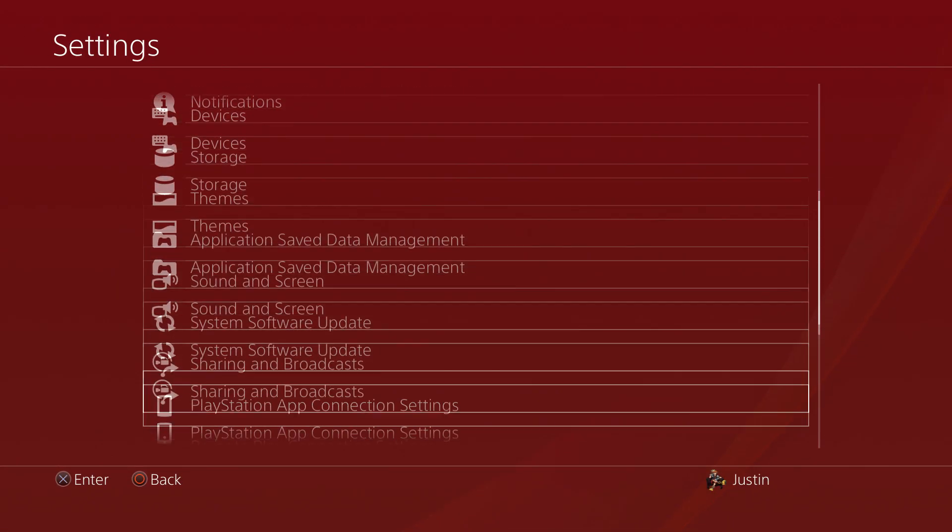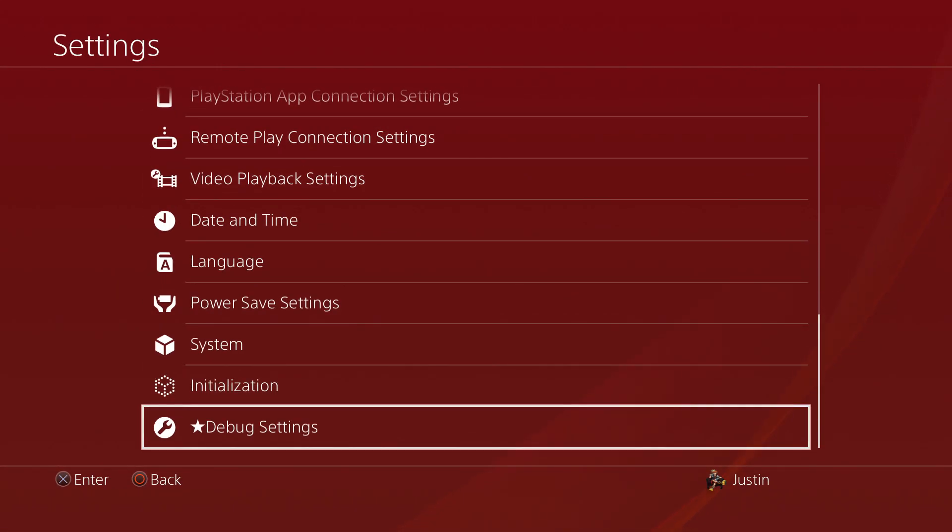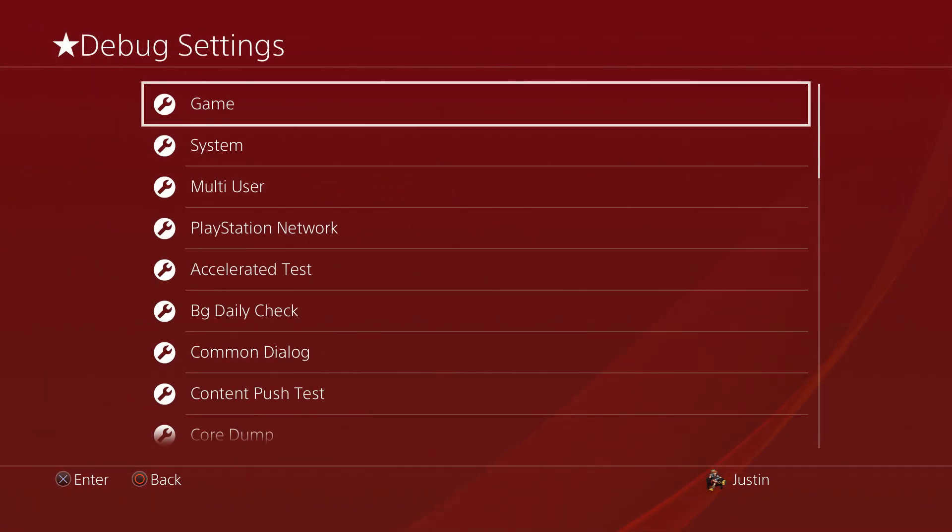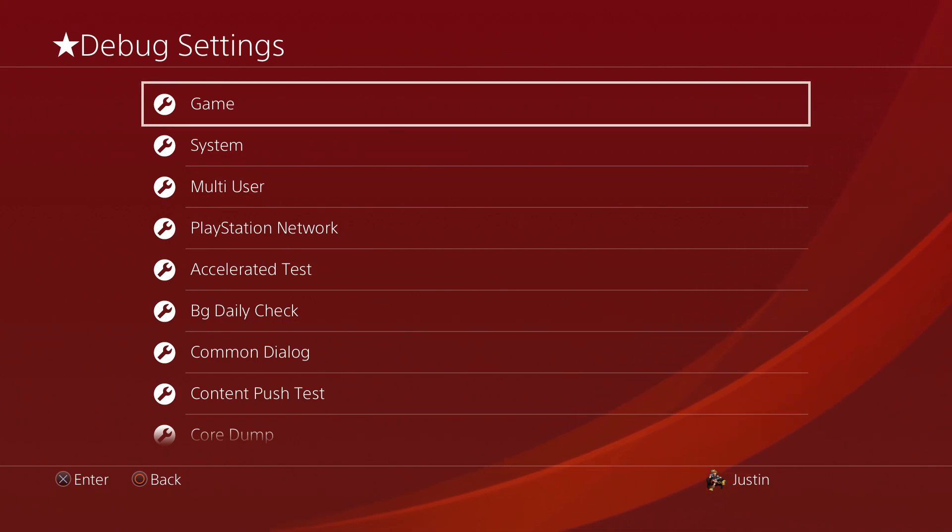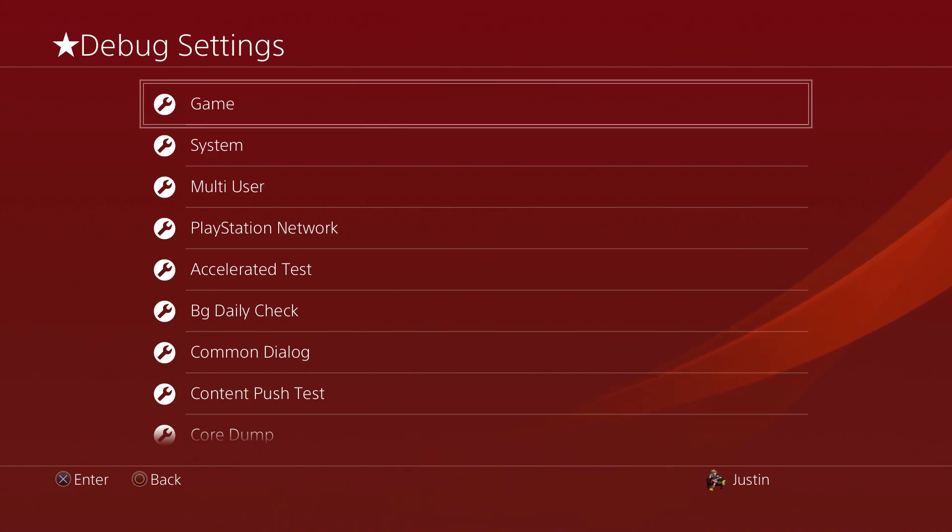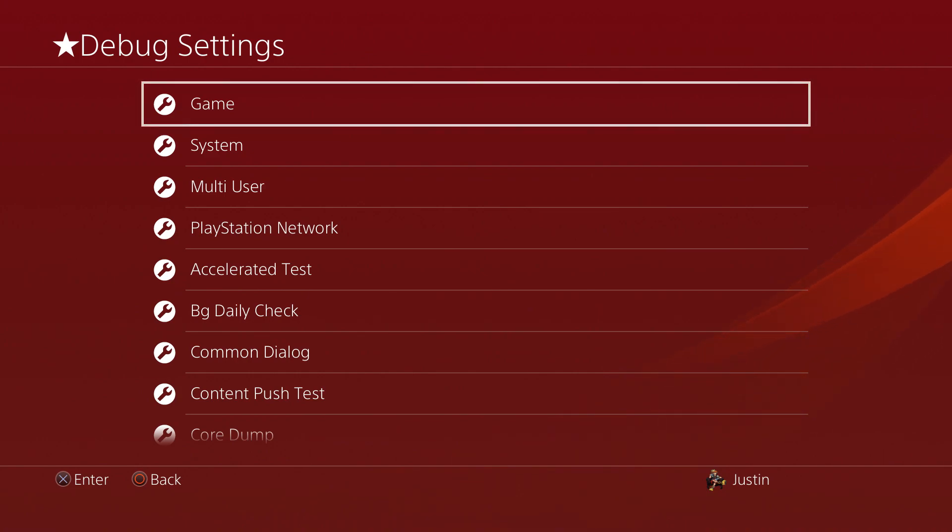All the way down to debug settings. Now you want to have your USB drive in that's formatted from FAT32 to exFAT, and then I put the PKG that we made from the first video onto your USB.